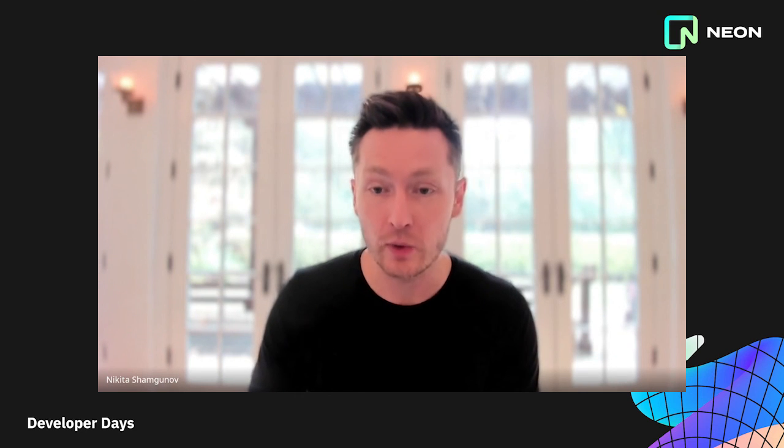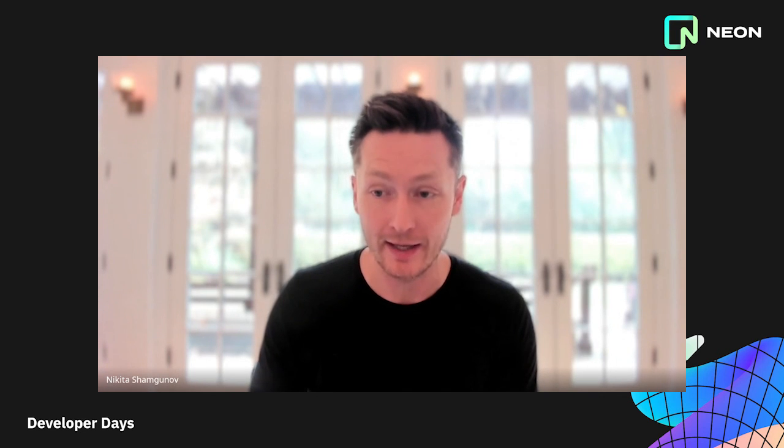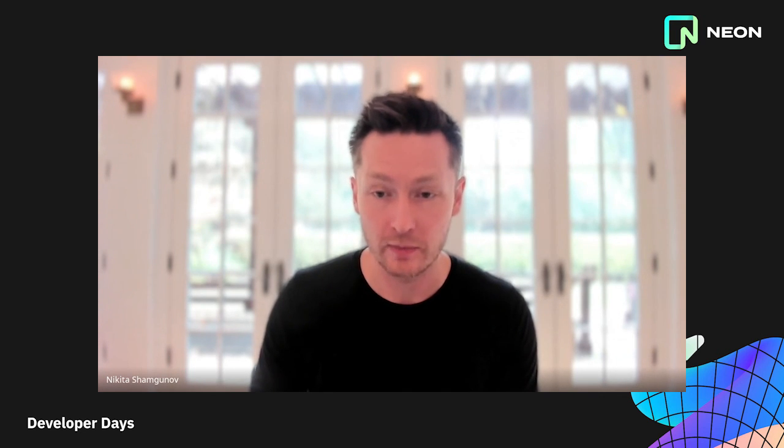And on day three, we will discuss our efforts to support serverless runtimes at the edge with our serverless driver for Postgres. So now let's go ahead, try Neon at Neon.Tech, and let us know what you think.